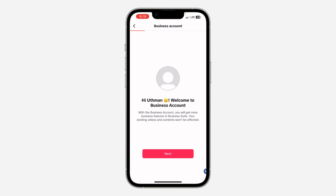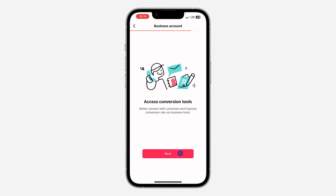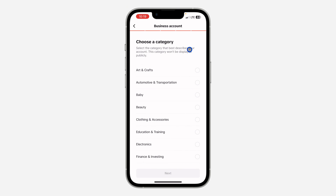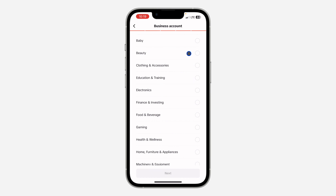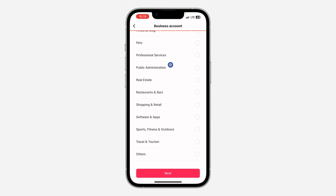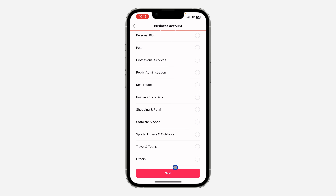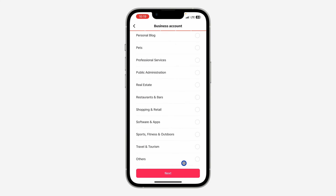Once you click on it, you need to set up your business profile, so click on Next. You need to select a category for your business — I'm just going to go with Gaming. You can select any of these categories, and if you can't find your category, scroll all the way down and click on Others.